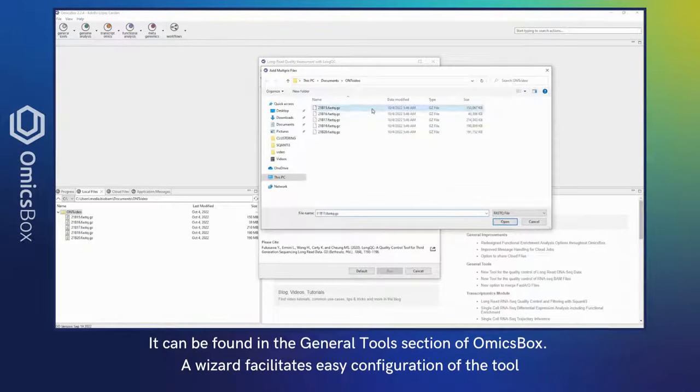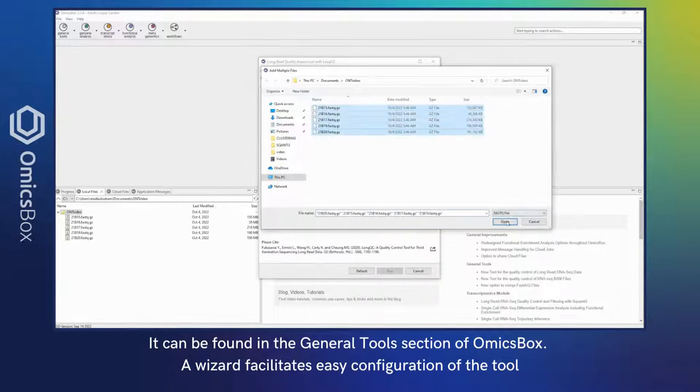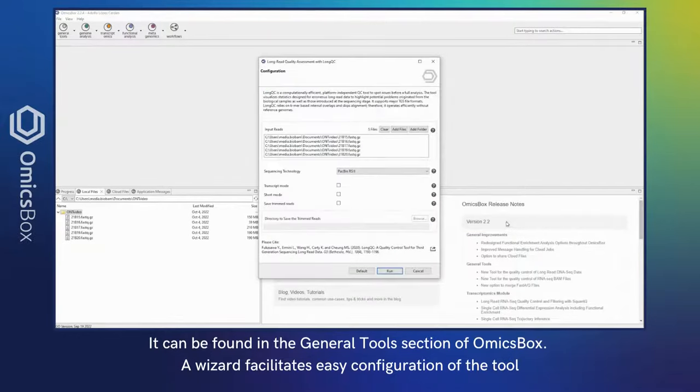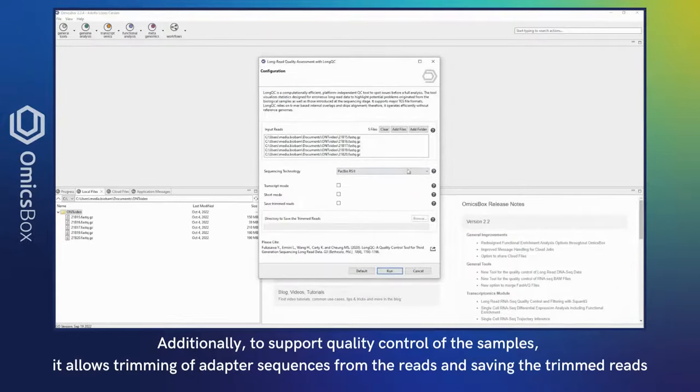Additionally, to support quality control of the samples, it allows for trimming of adapter sequences from the reads and saving the trimmed reads.